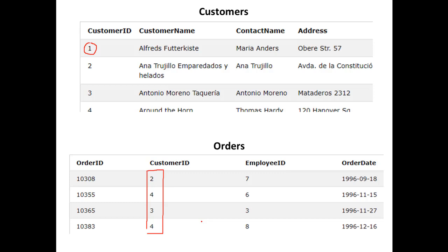How can we create such a report? How can we include the customers who didn't place any order? At this moment, we need to use a new function called the Outer Join. Why 'outer'? As the name implies, outer is larger than inner. That means, in addition to the matched data records, we also want to include customers who didn't place any order — who don't have any matched order information. This is how we include customers who didn't place any order.